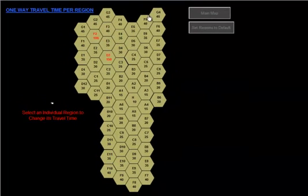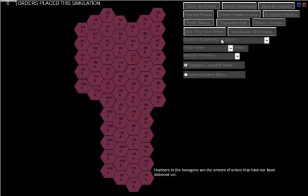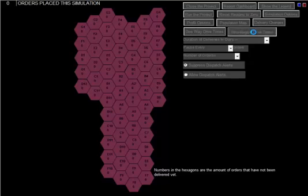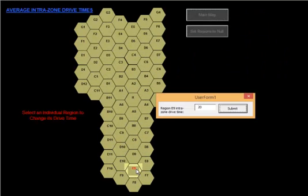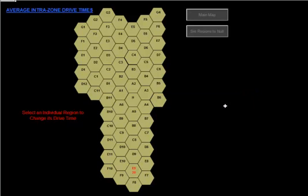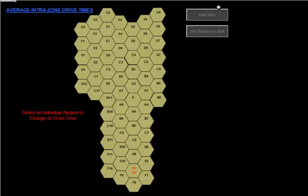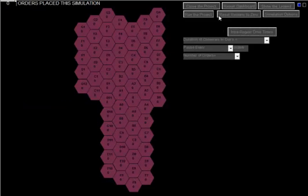And then we will go to E9, just for the one-way drive times, those two regions only. Then we will go to the intra-regional drive times and change E9 to 20 minutes from locale to locale there. So it will still take the default one-way drive time to the E region. However, we are now counting for the drive times from one location to another within that region.